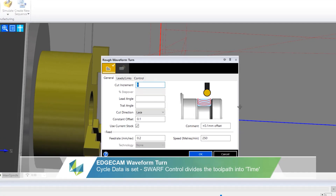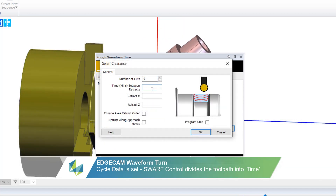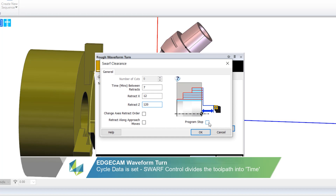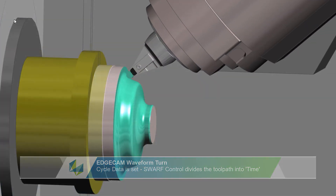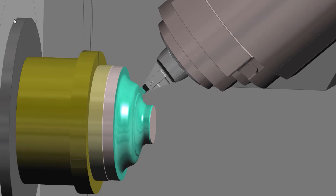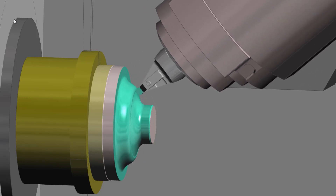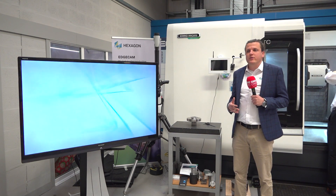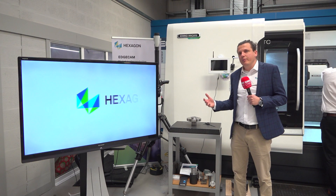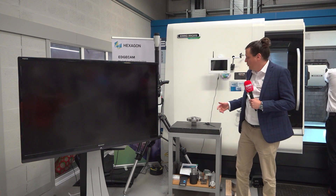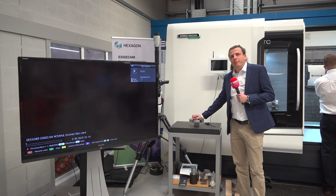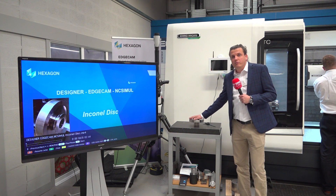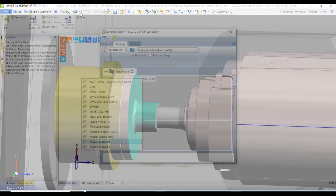Today we're here to represent one of our Hexagon production software solutions, which is Edgecam and IMC. We use Edgecam as a full-blown CAD-CAM solution for manufacturing, using a DMG CTX 1250 and creating a mill-turn process using ceramic Seiko Tools to highlight the challenges with Inconel, because we are machining a hard material today.